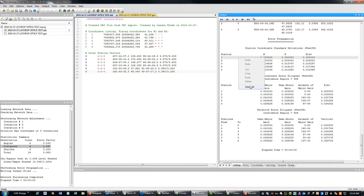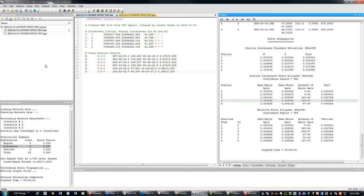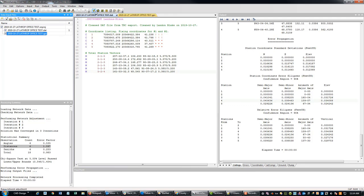Just right-click here and say 'Select All,' then paste into your text editor. What we're going to do now is add the GPS data — I'm just going to check this, rerun the adjustment, and look at how our values change. I've already done this so I know what's going to happen, but let's go ahead and see.